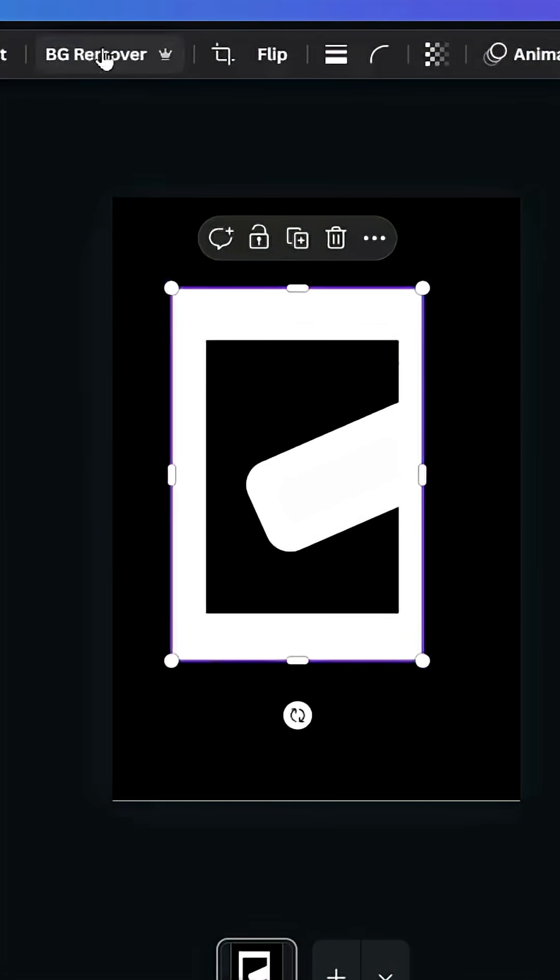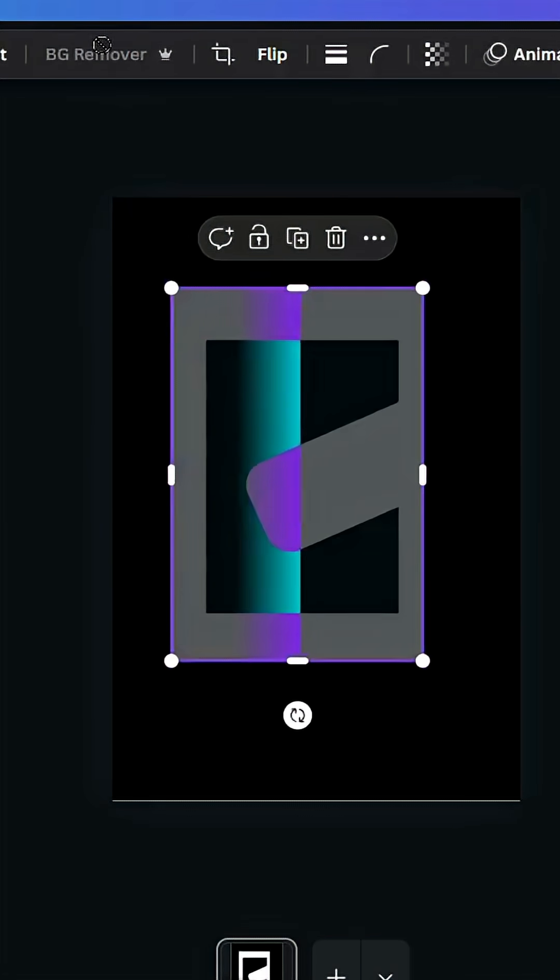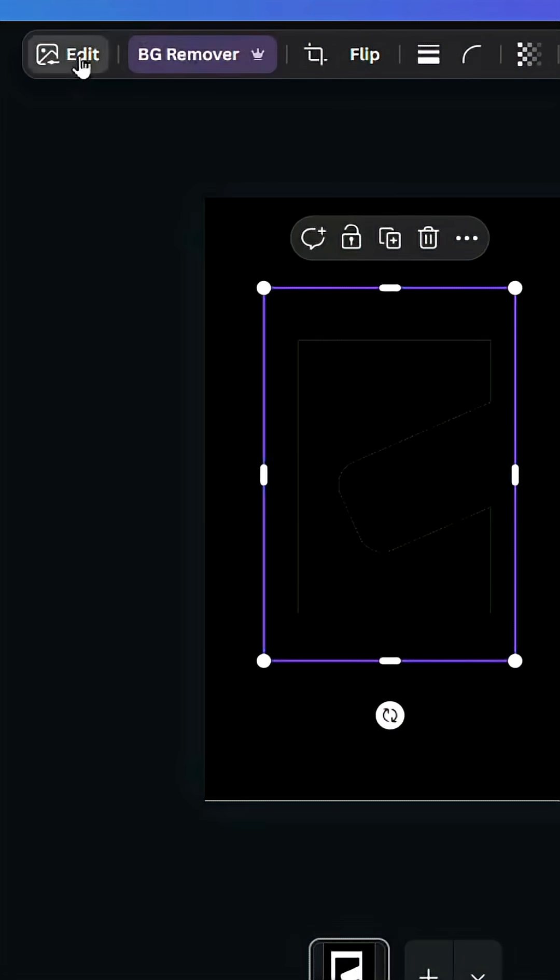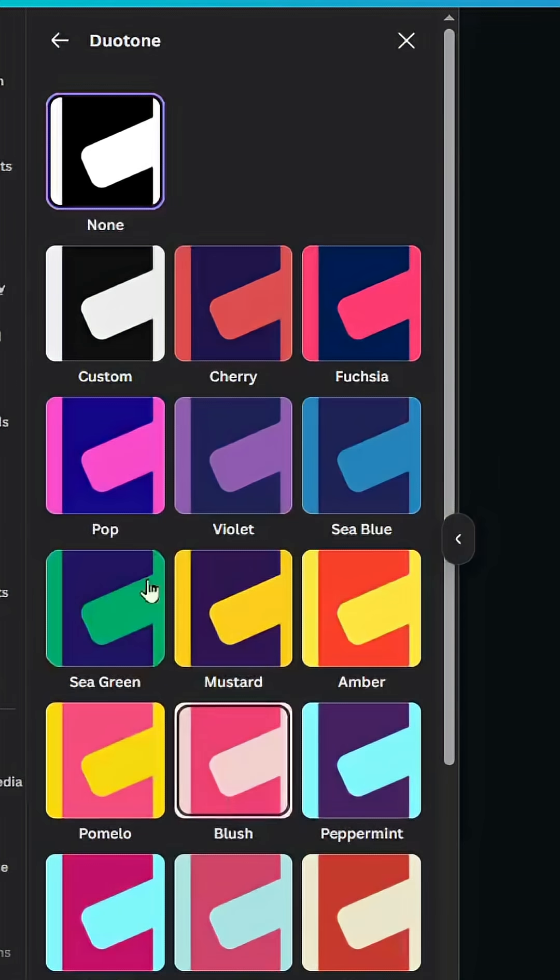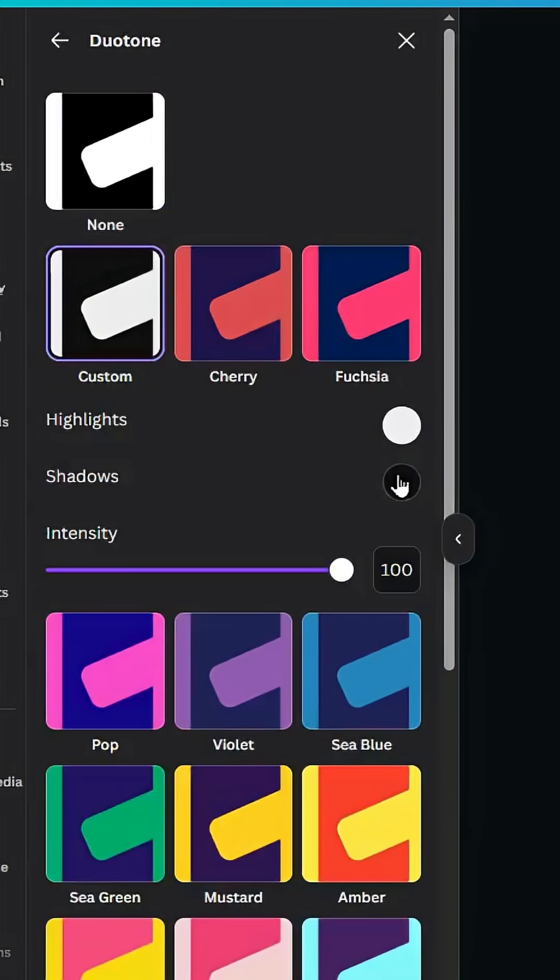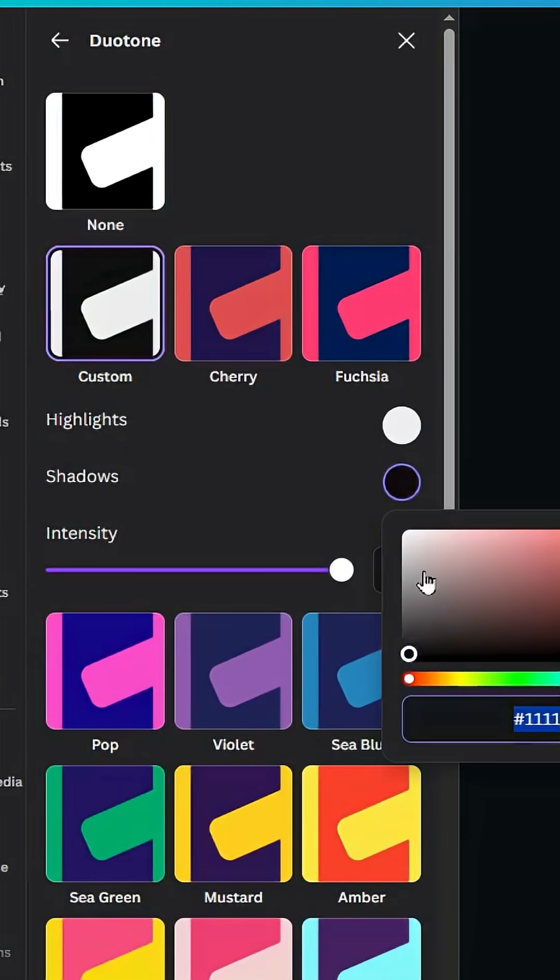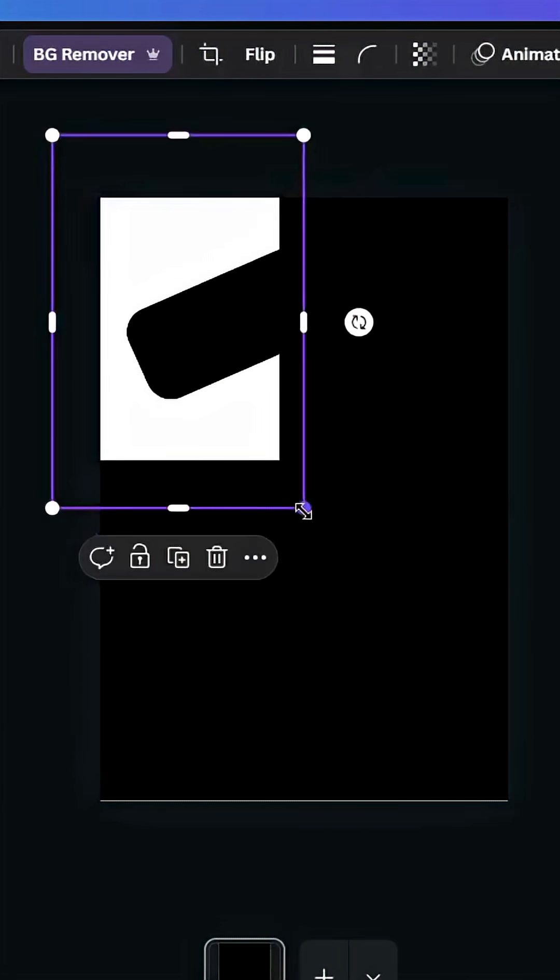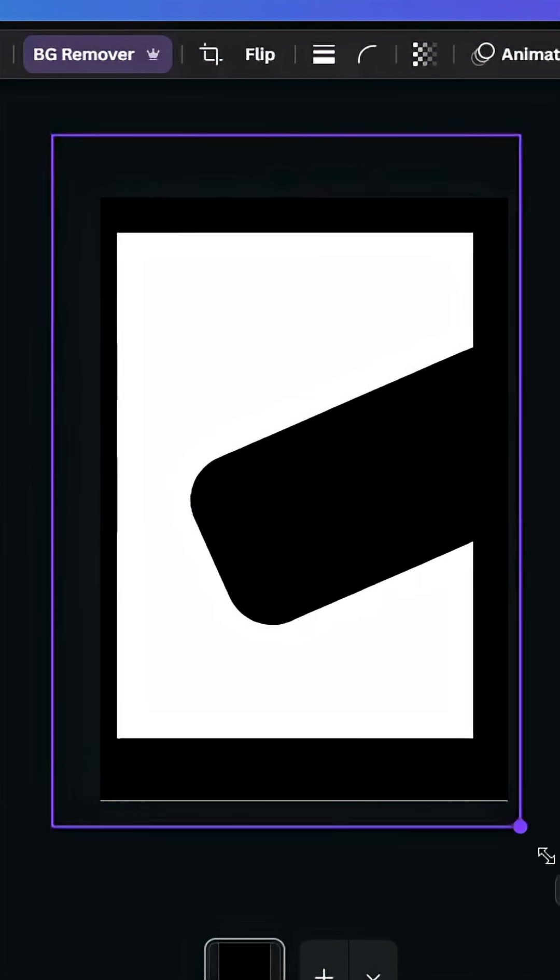Remove the background. Go to edit, then duotone custom, and change the color to white. Increase the size.